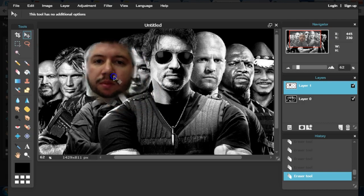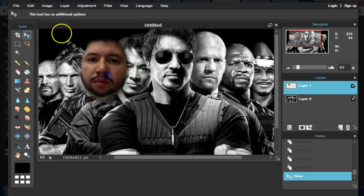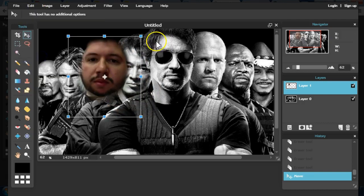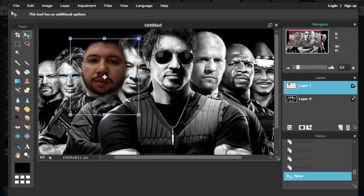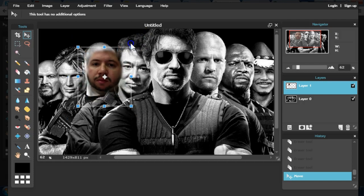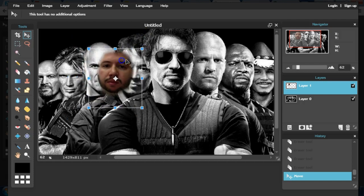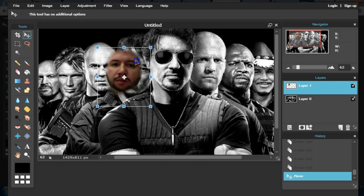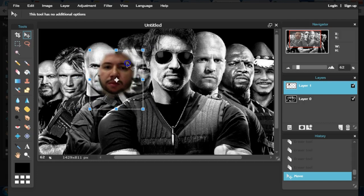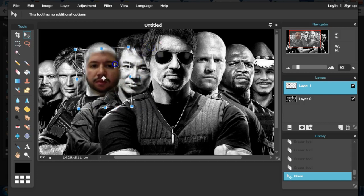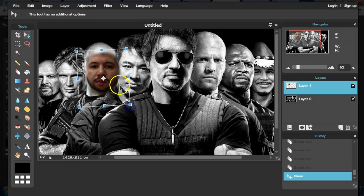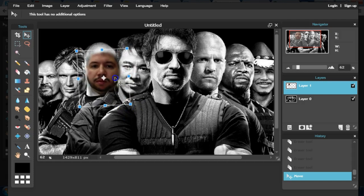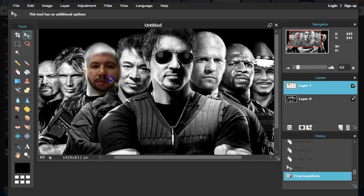Now, obviously my head's too big. So I'm going to go to edit, free transform. I'm holding shift down on the keyboard to keep the proportion. I'm also noticing that my head's a little bit tilted. So I'm going to rotate it. Let's see. That looks pretty good.